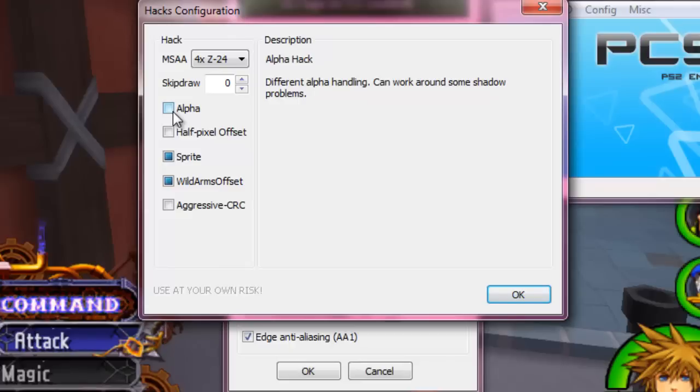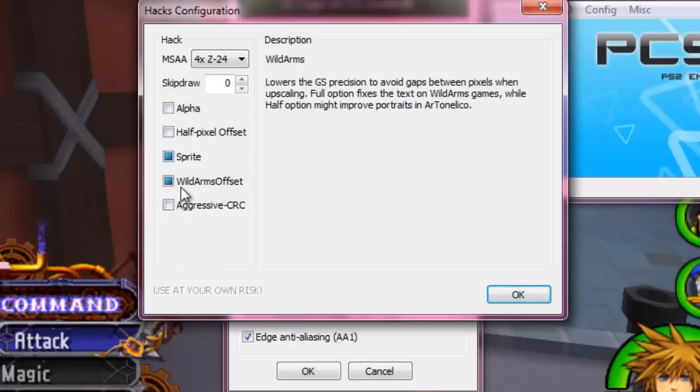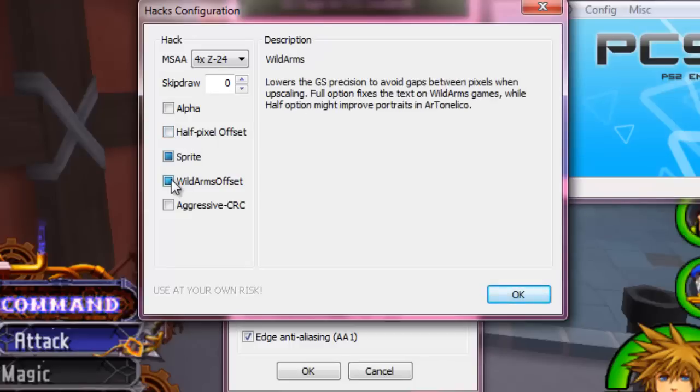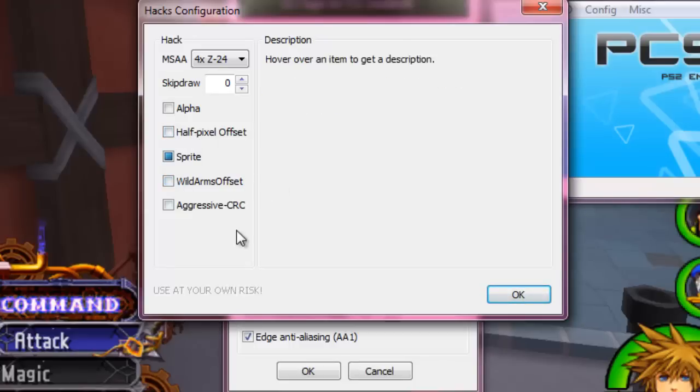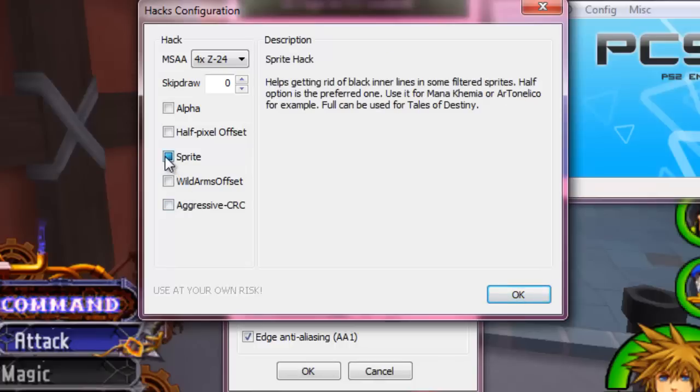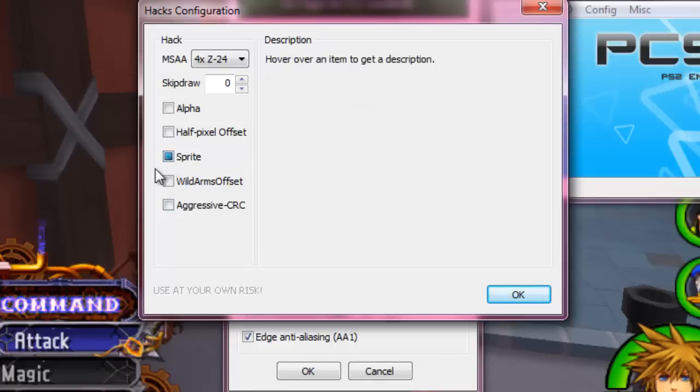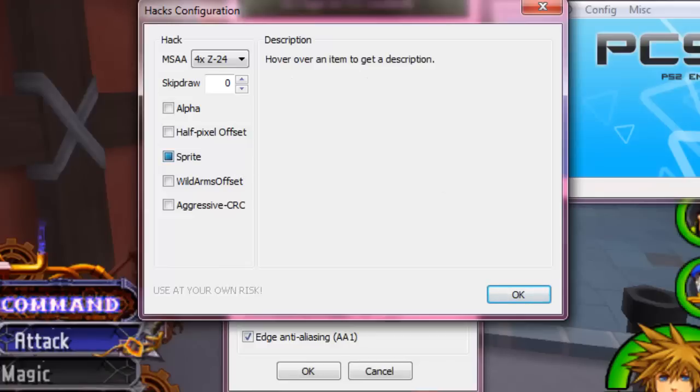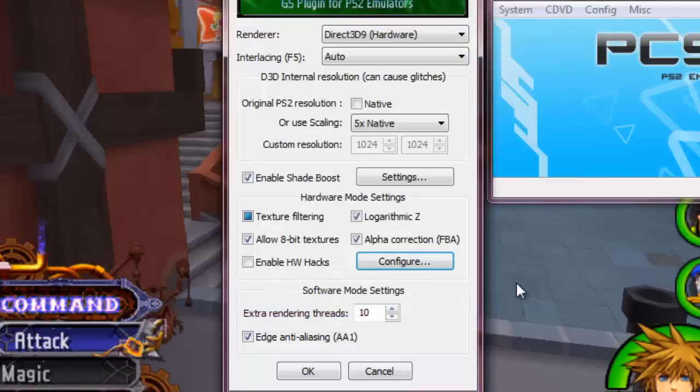You can select any of these options if you want. Alpha and half pixel offset have not done a damn thing that I can see, neither has that. But the only thing you want to have checked is sprite on the full box. That's pretty much just going to make the little sprites in game look better.